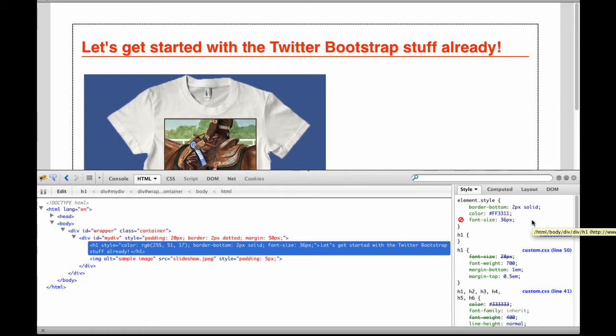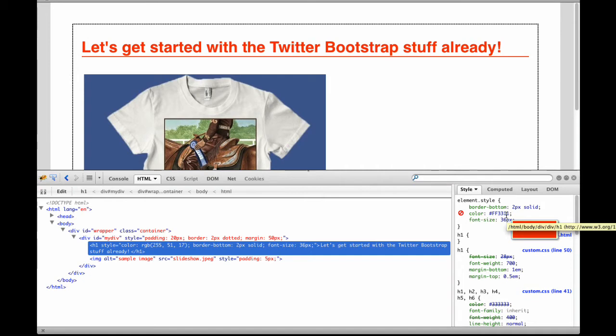There's probably some cleaning up that could be done in the CSS, since there were several overrides that probably aren't necessary. Notice that when I hover over a color number, a pop-up of that color is displayed.